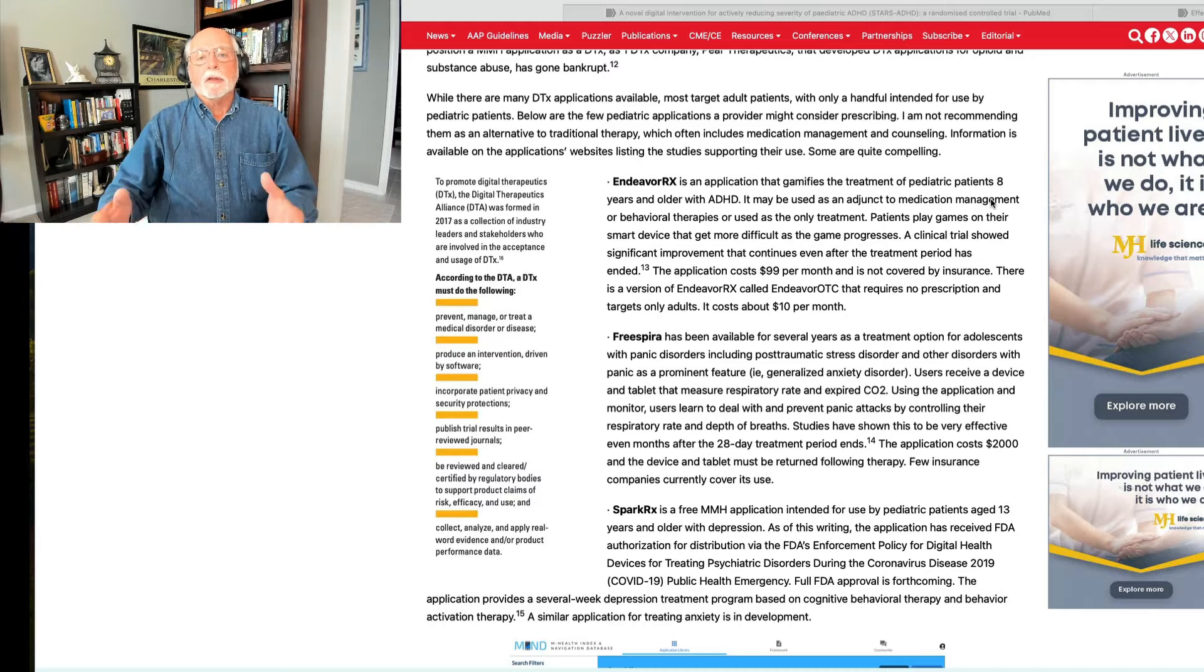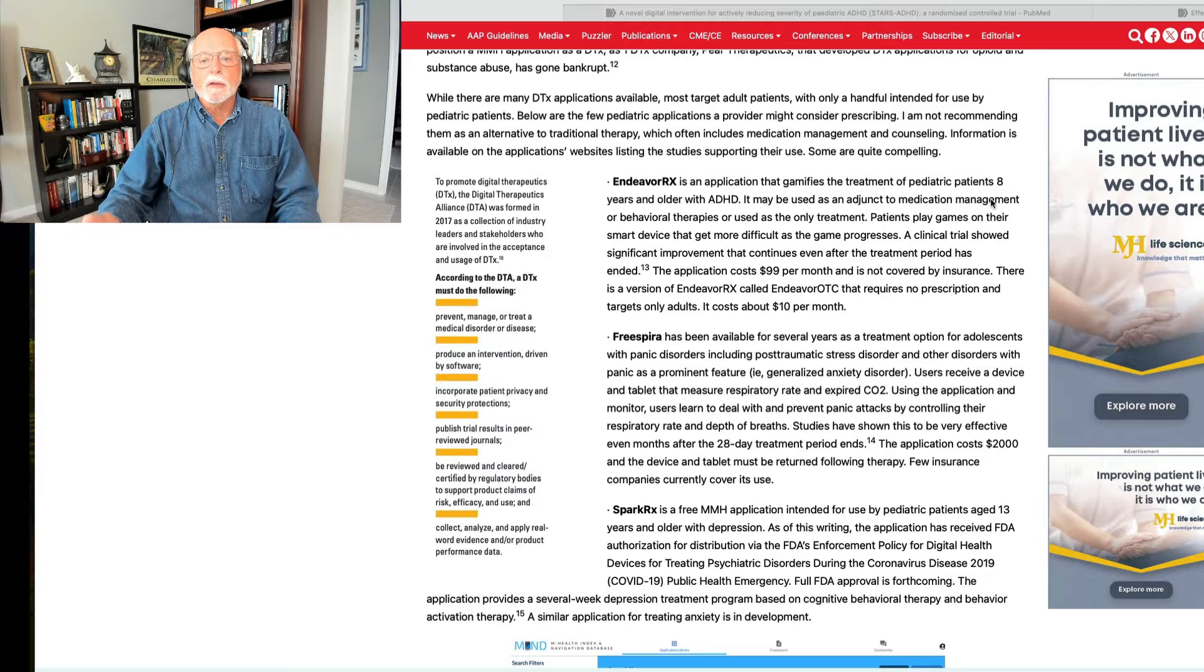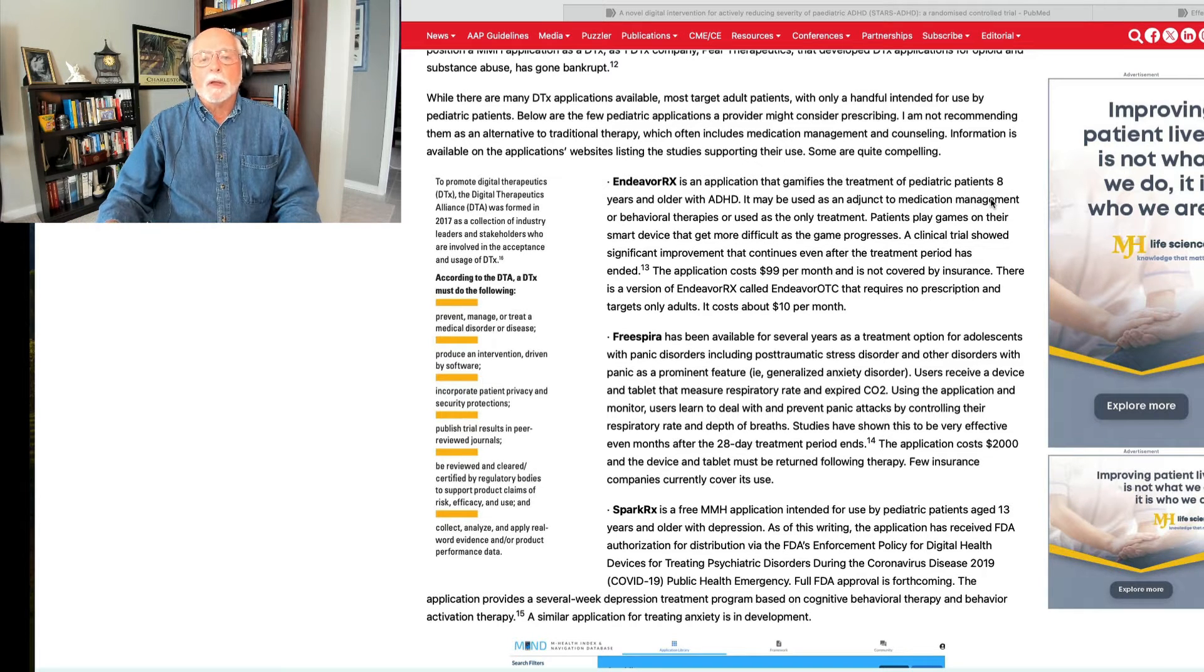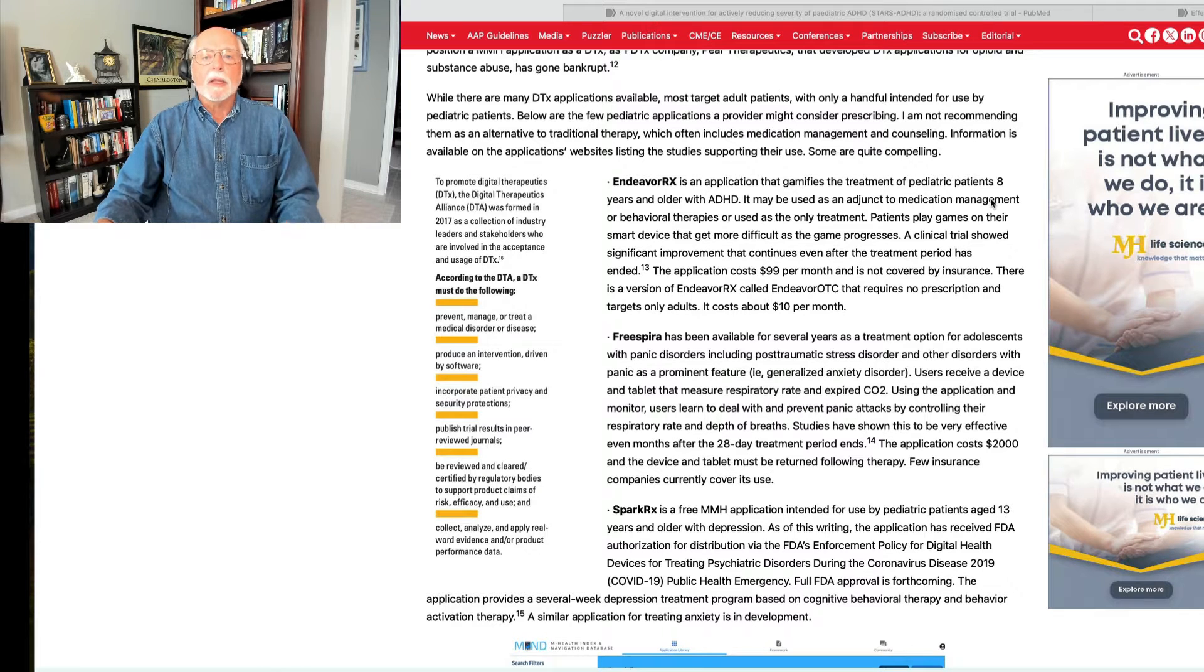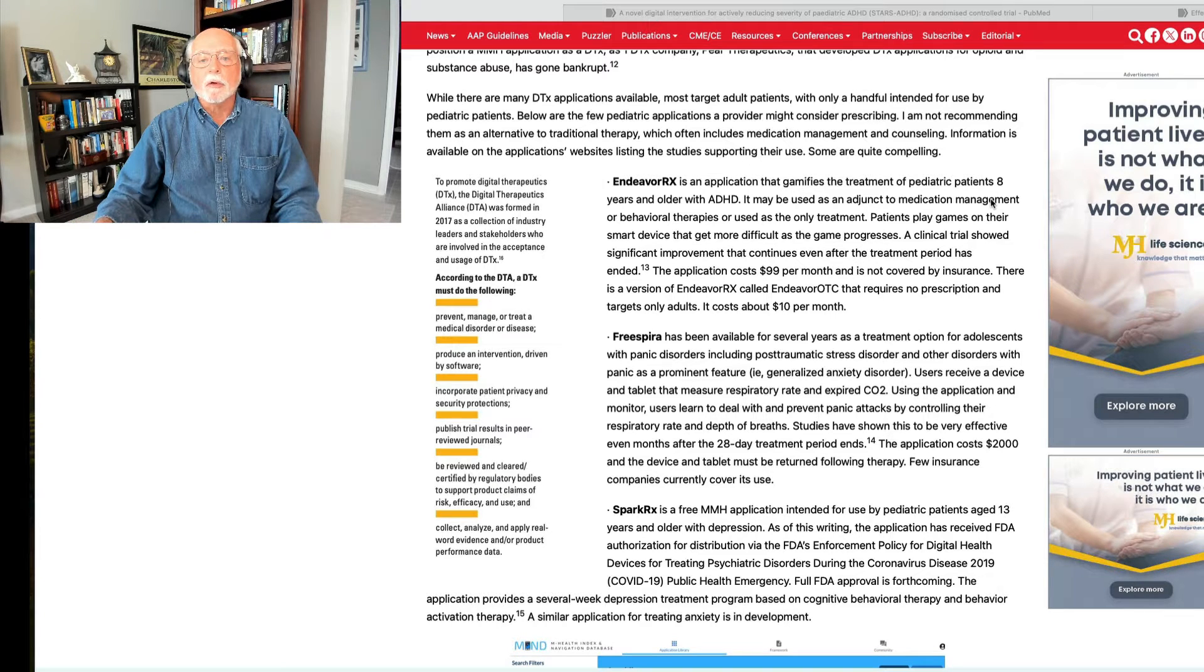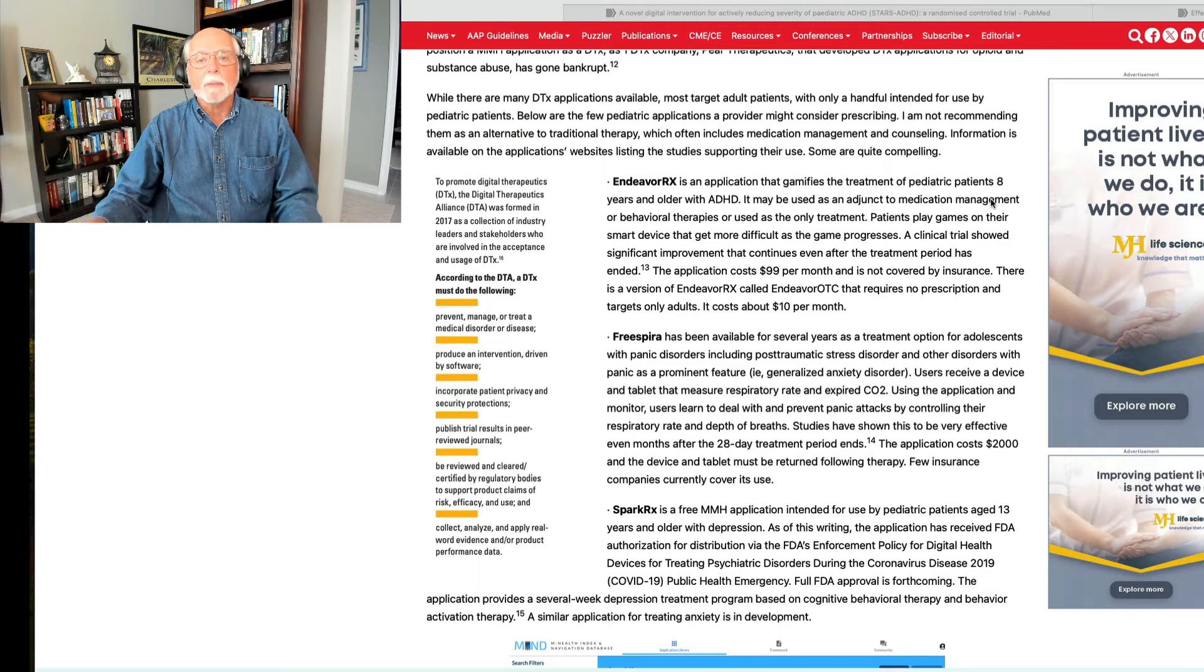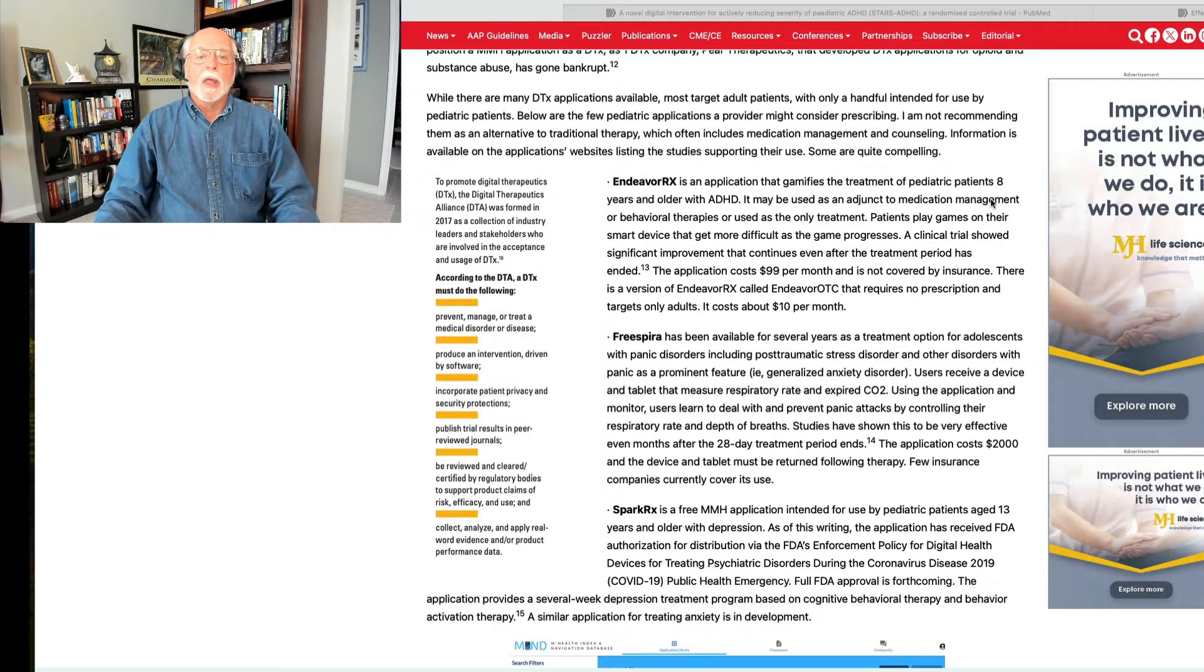Ever since the invention of smartphones we have seen companies move into the space where they create apps, usually games, where individuals can practice on the game and it is believed that this practice leads to improved attention, improved impulse control, and improved working memory. Now it depends on what app you have as to which or all three of those might be included in the app.